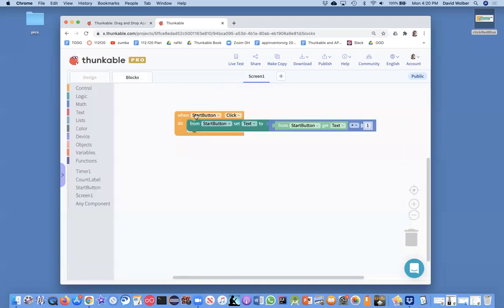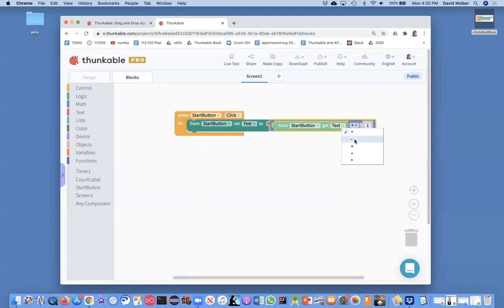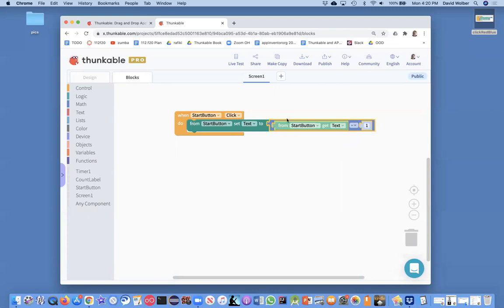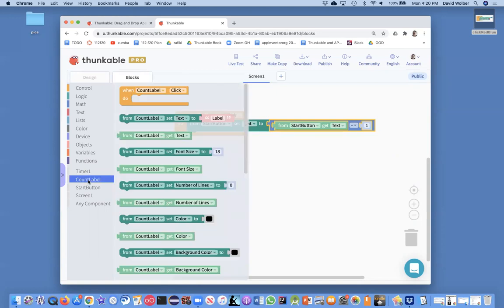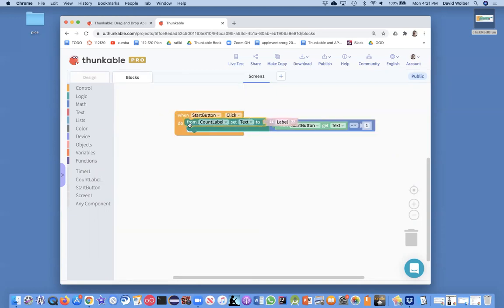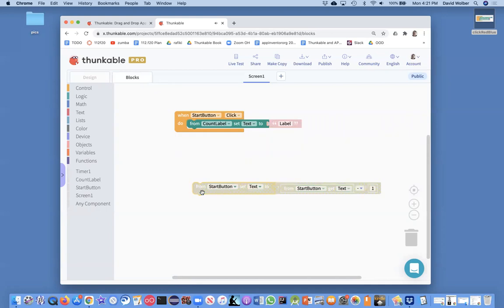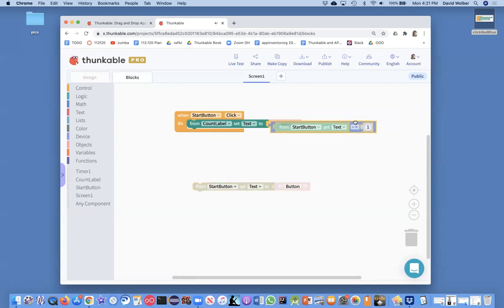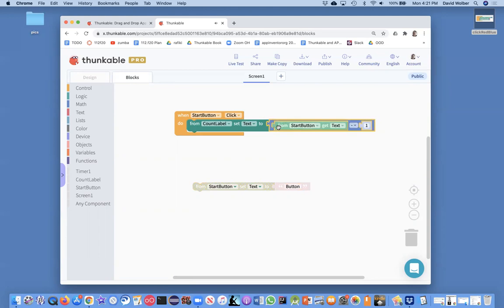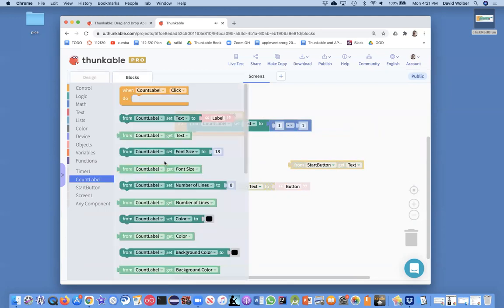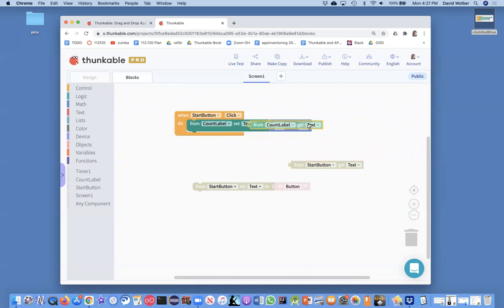Back in my blocks, when the start button's clicked, I could say, well, I want to subtract something. But really, I don't want to change the button at all. What I want to do is change the count label. So one thing I got to do is just kind of change this out. And I still want this subtract. But I don't want the start button now. I want the count label.